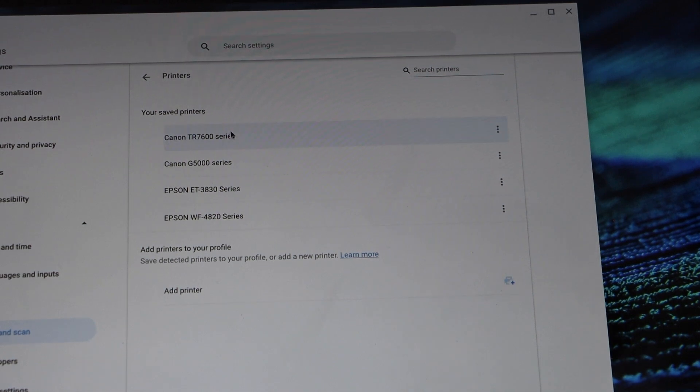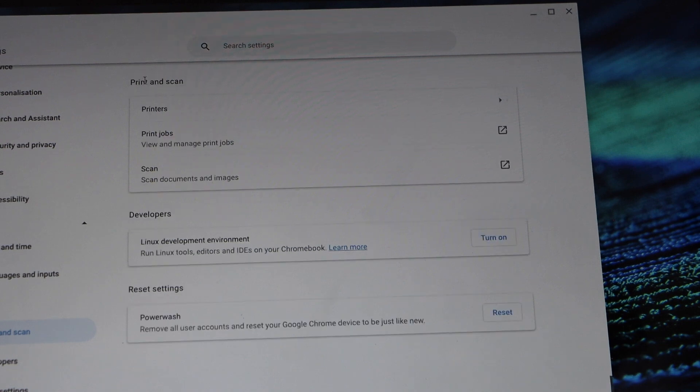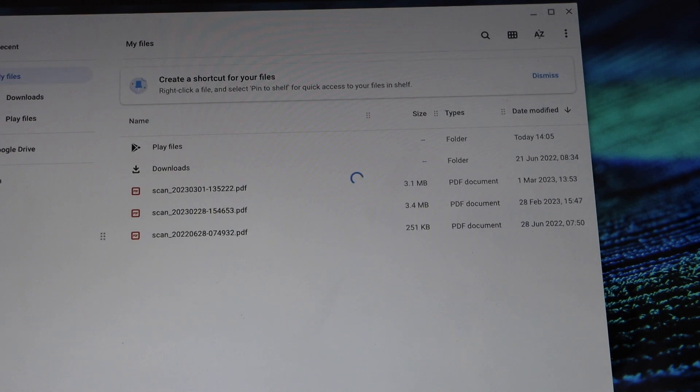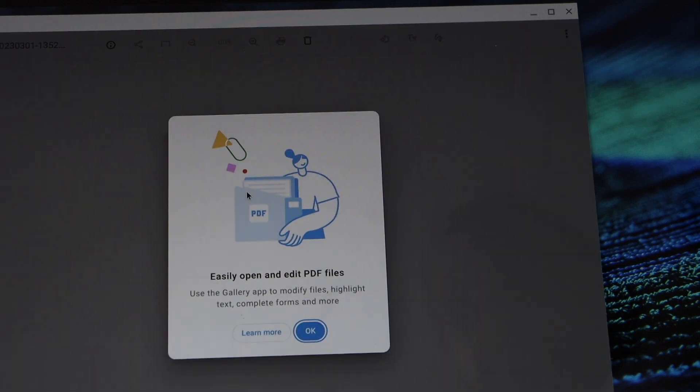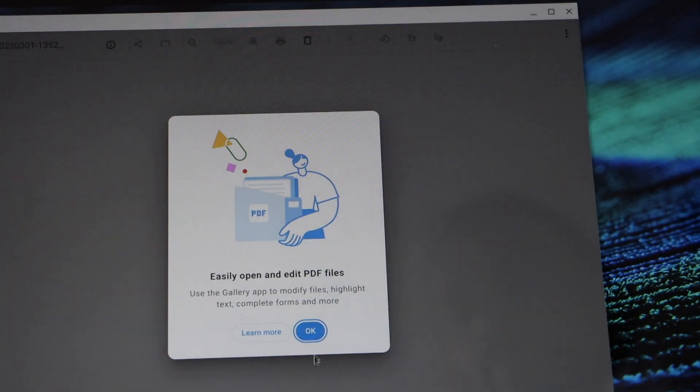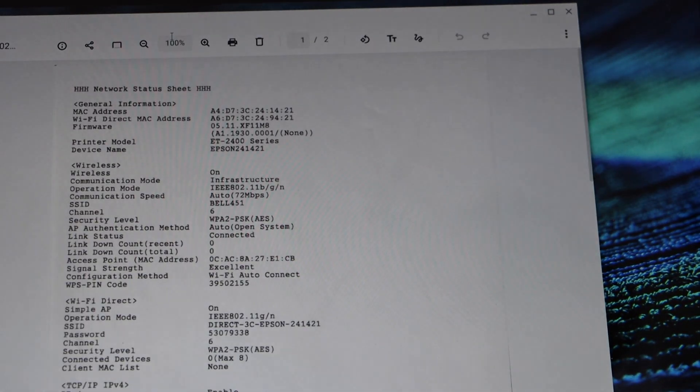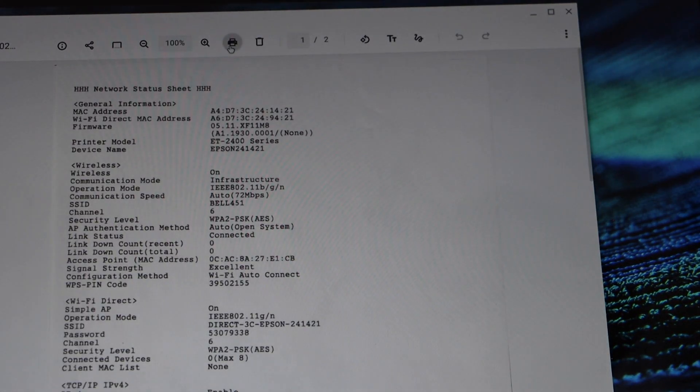Now we can start using it for printing and scanning. For printing, you can print any document. Just go to the files, open a document, and click on the print button.